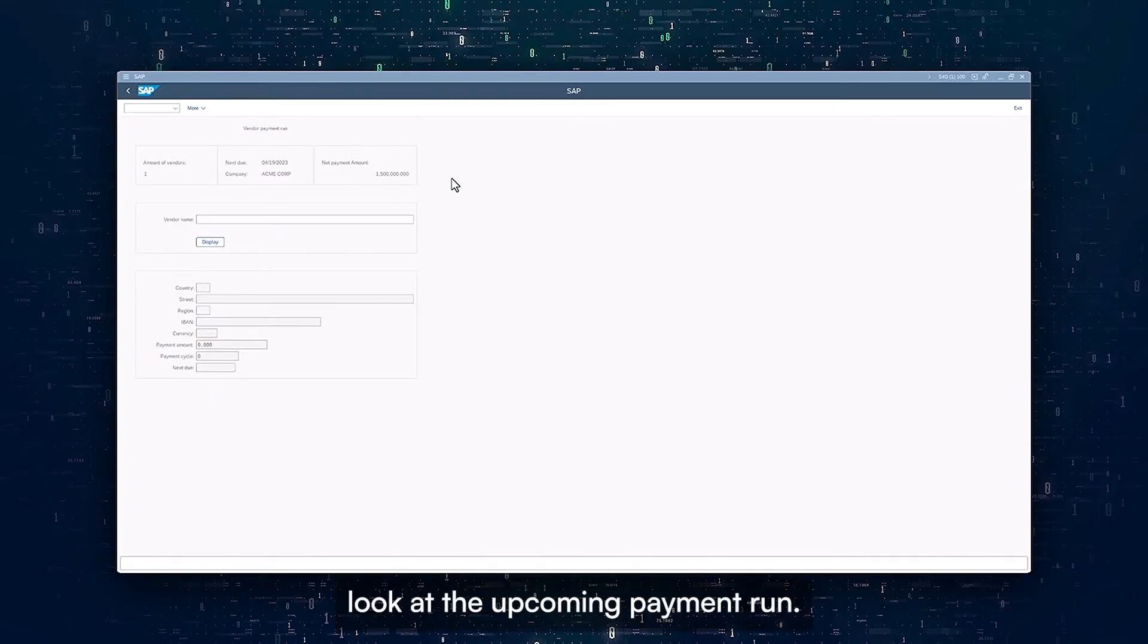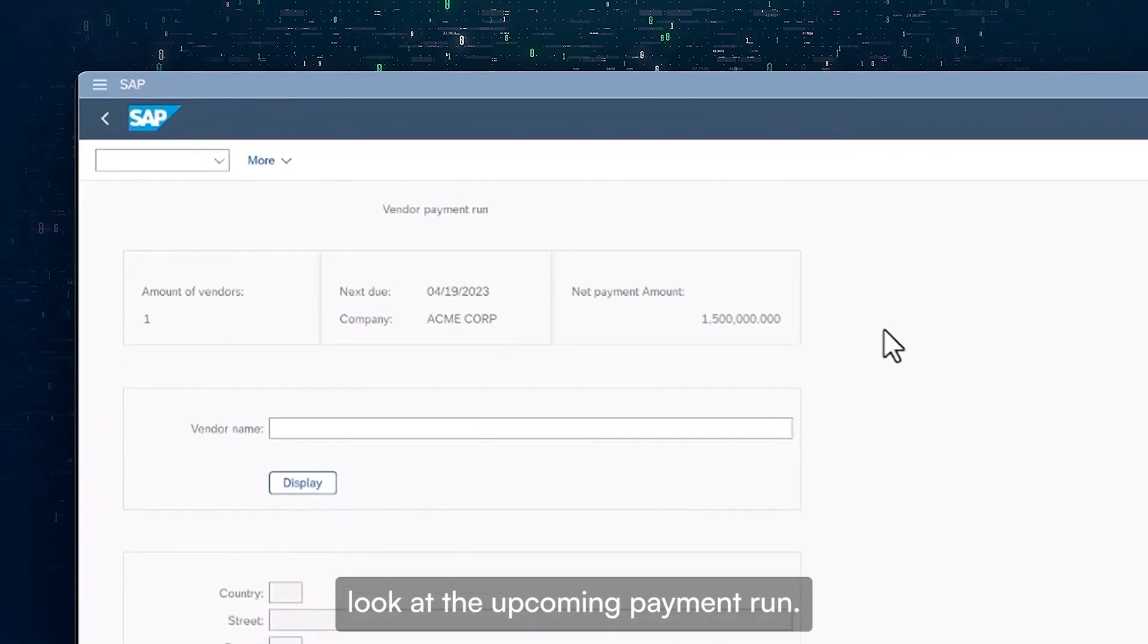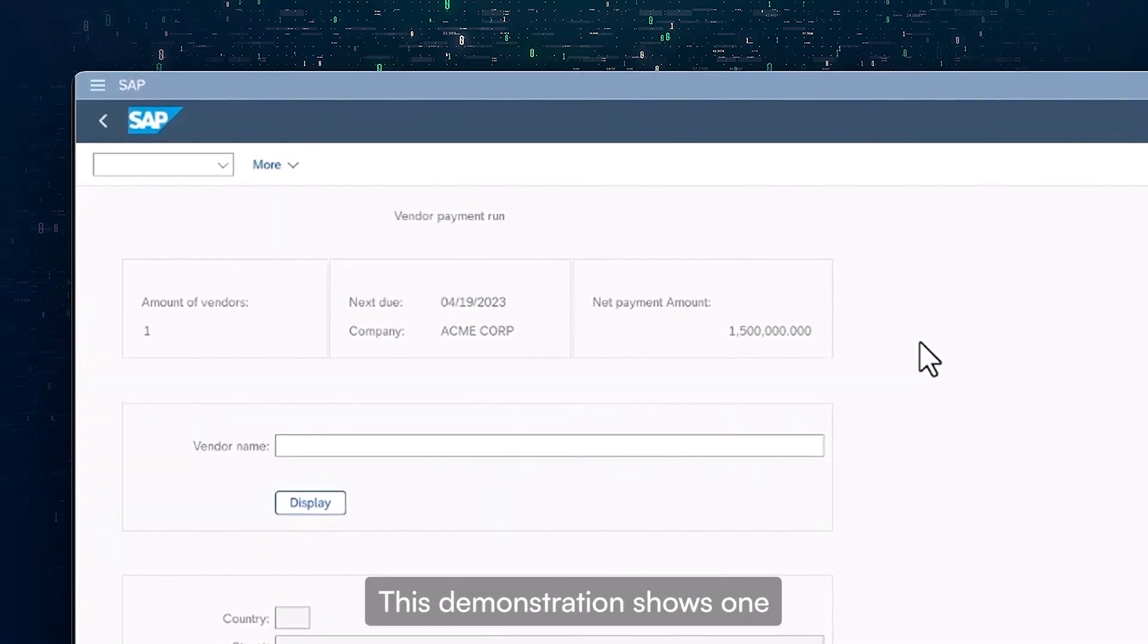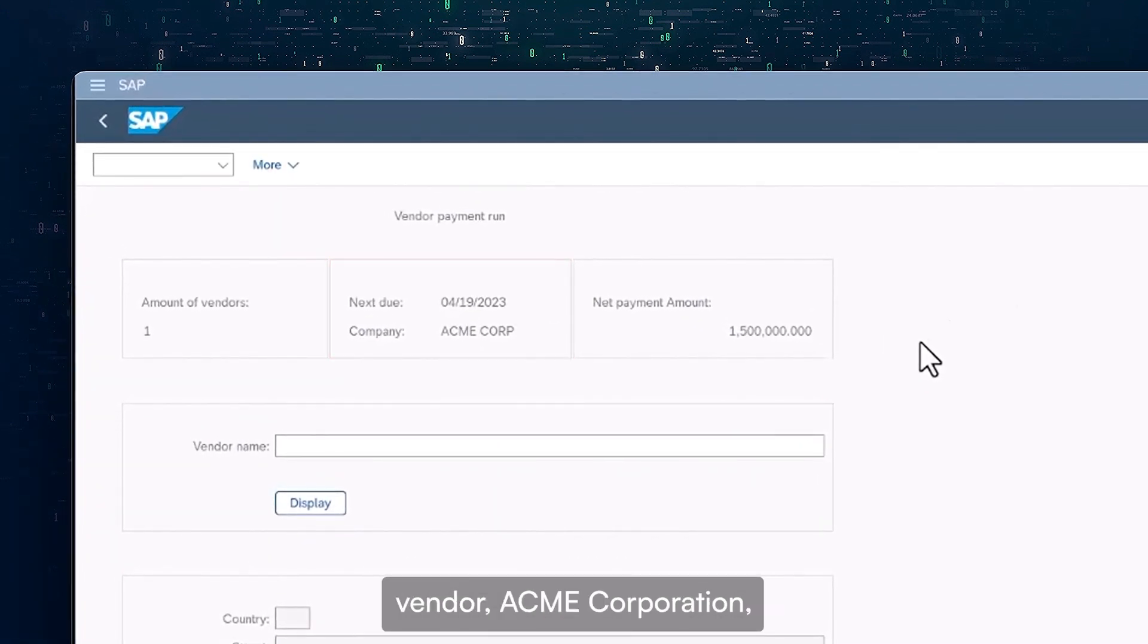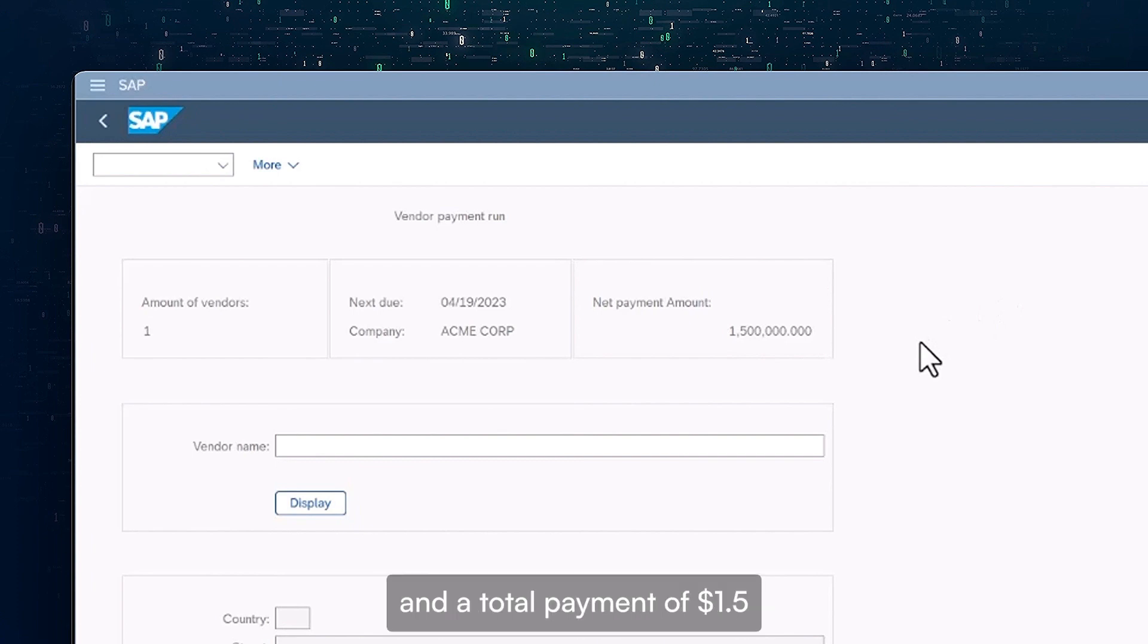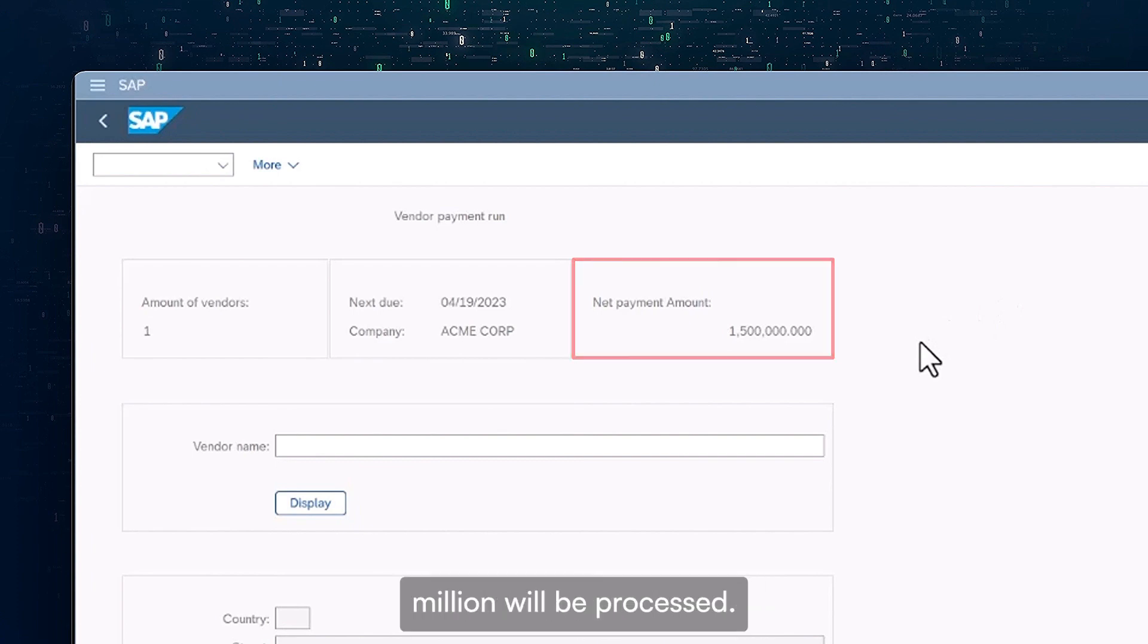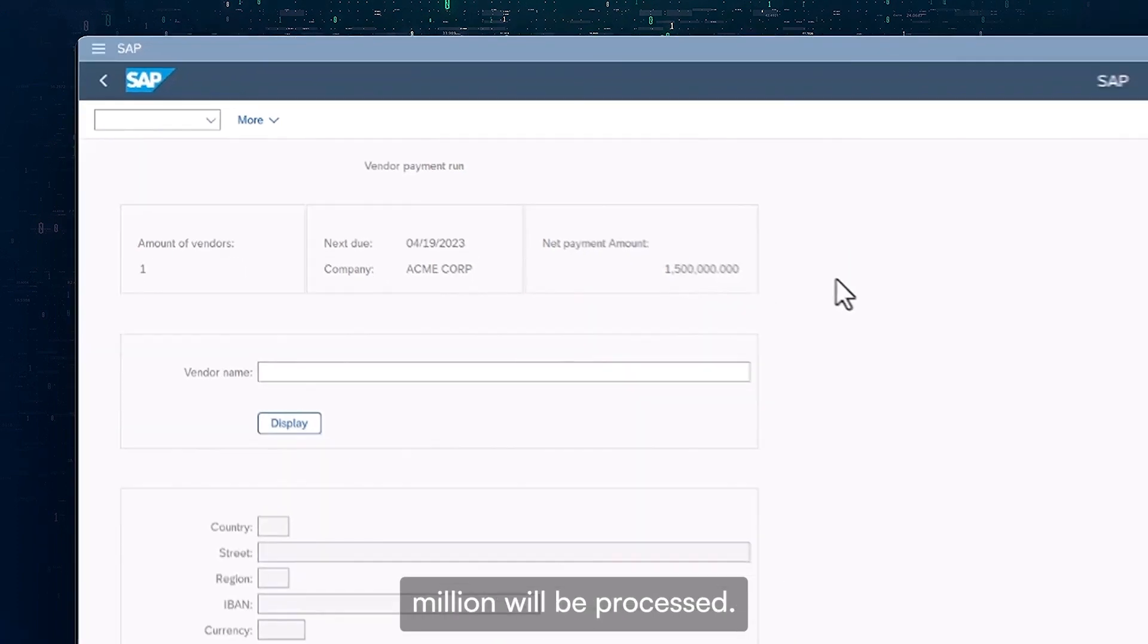First, let's look at the upcoming payment run. This demonstration shows one vendor, Acme Corporation, will be in this transaction run and a total payment of $1.5 million will be processed.